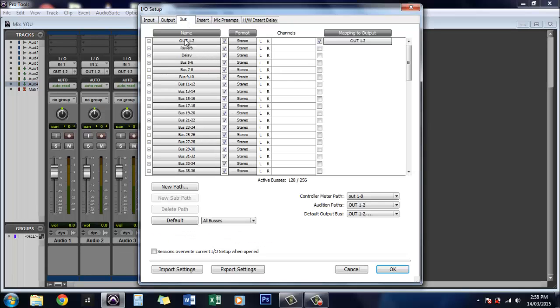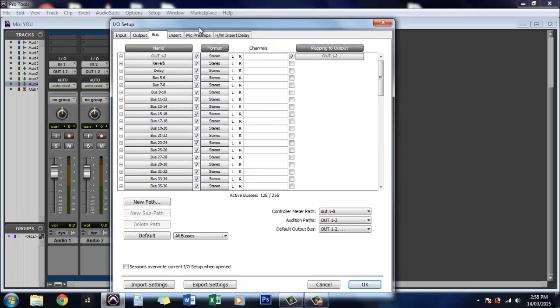Now what you'll see here is I've already had these named. Originally they would have been labelled as bus 1 to 2, bus 3 to 4 but I've changed that already.